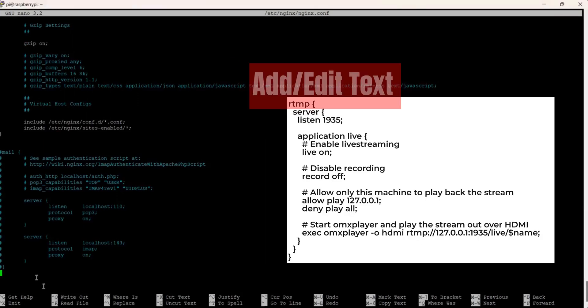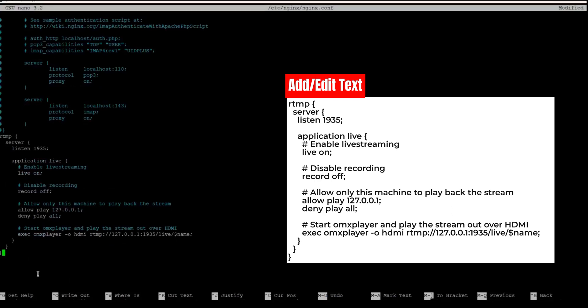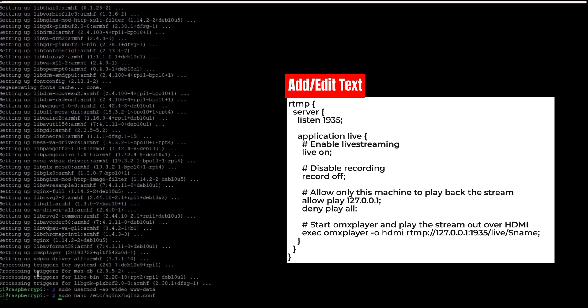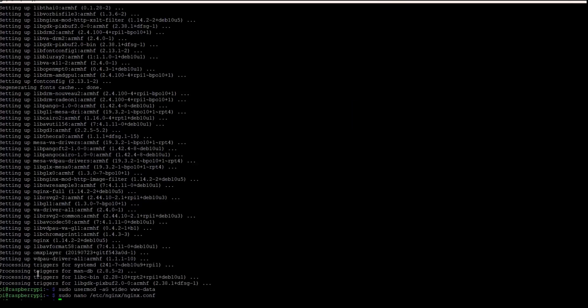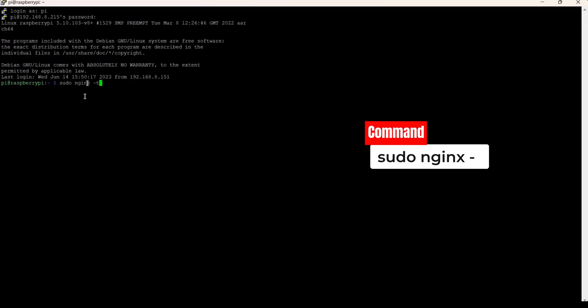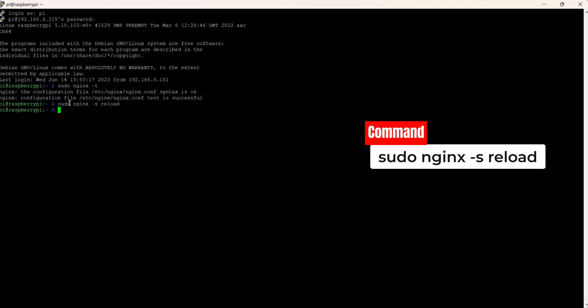Scroll to the bottom of the text file and paste the following text. To save the file after making changes, press Ctrl+X and then Y to confirm the save. To check the configuration file for any errors, use the command sudo nginx -t. If there are no errors, you can reload Nginx to apply the changes by running sudo nginx -s reload.